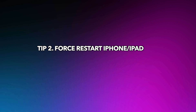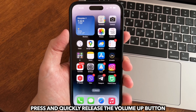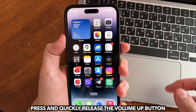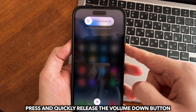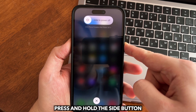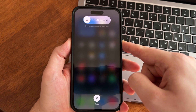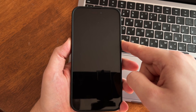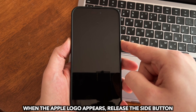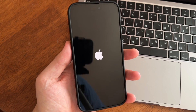Tip 2: Force Restart iPhone or iPad. Press and quickly release the Volume Up button. Press and quickly release the Volume Down button. Press and hold the Side button. When the Apple logo appears, release the Side button.